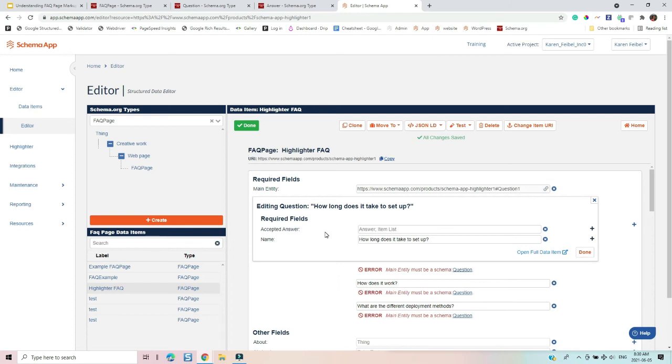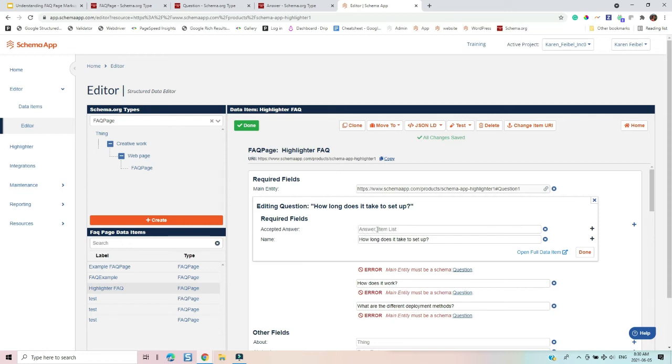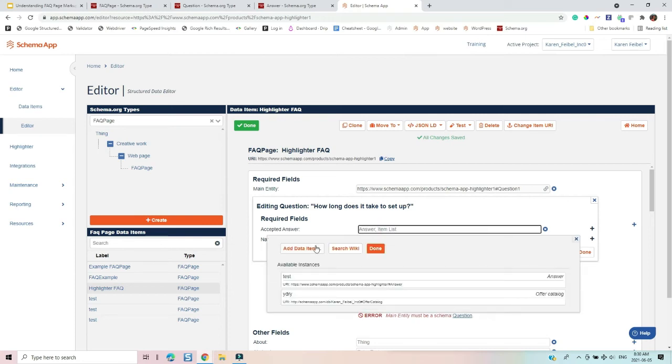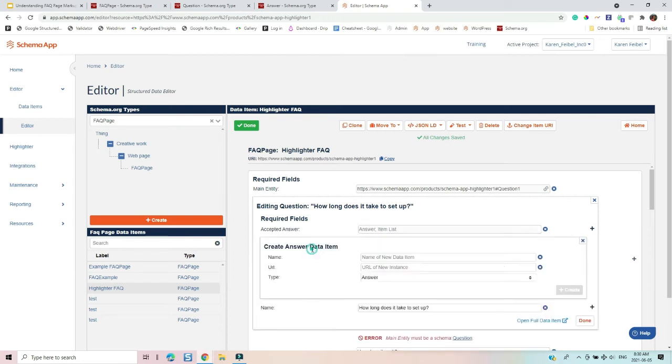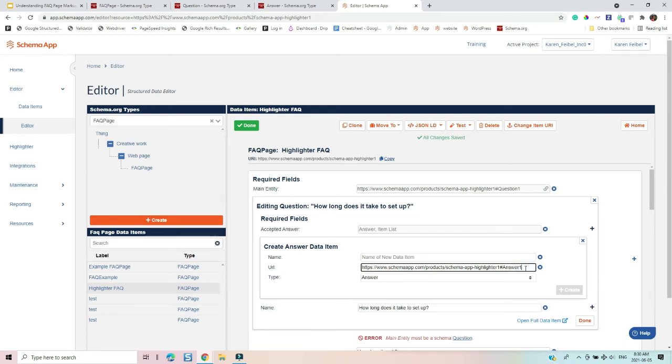And now I've got the opportunity to type in the answer, but no, wait, we have to create another data item. And one of the clues here is that it's telling me that it wants a data item for either answer or item list. So I'm going to do that, I'm going to add a data item, I'm going to say that it's for the answer. It's for the answer to question number one. So I've just changed the URI to put a one.